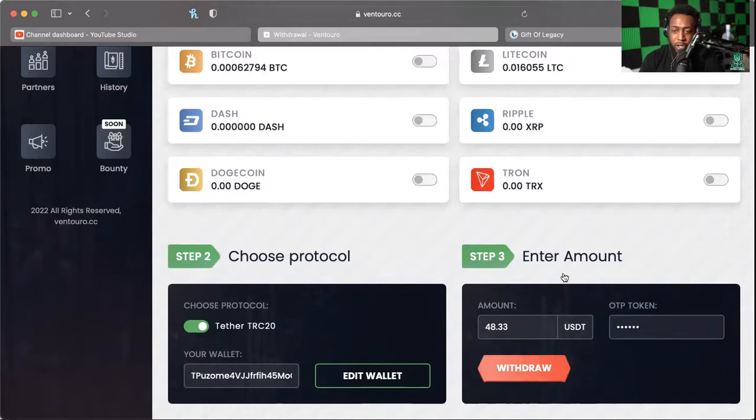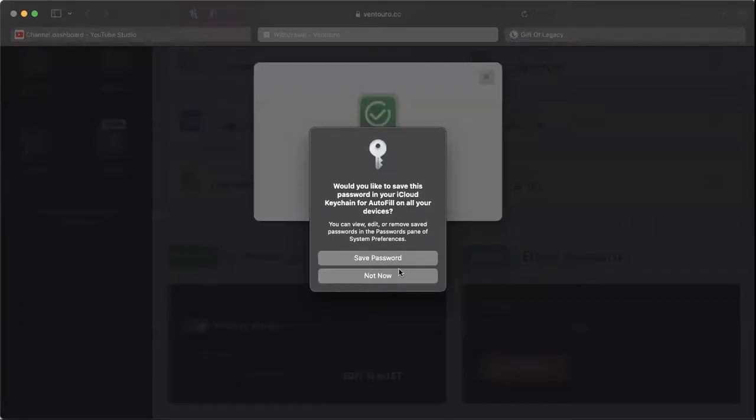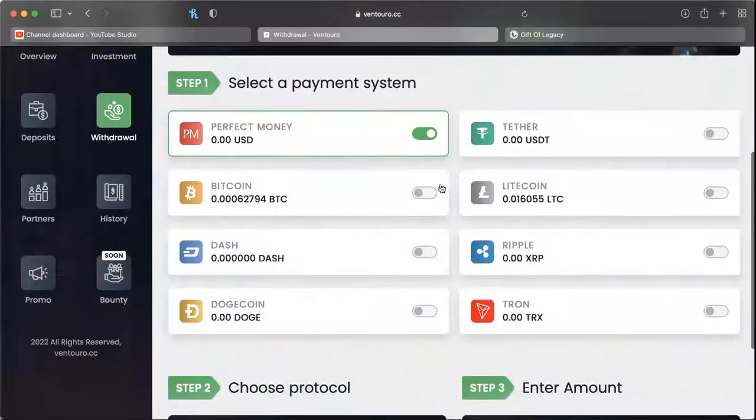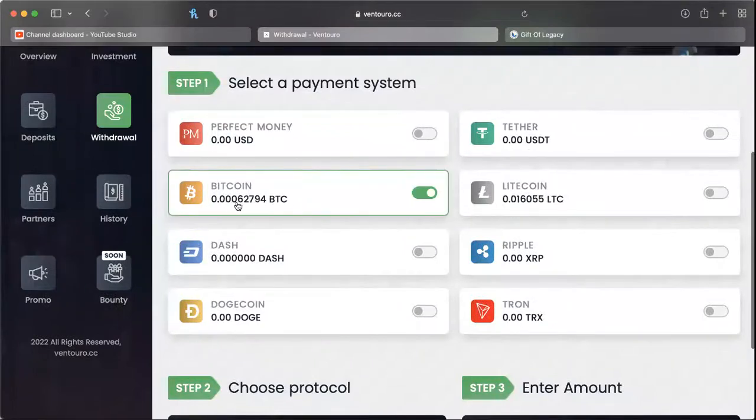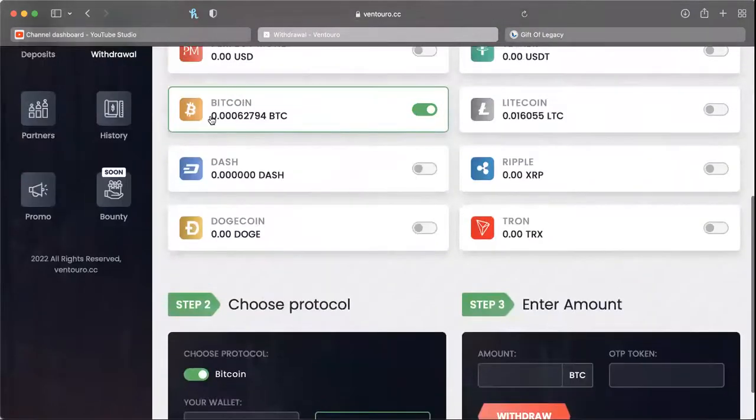And we're gonna go ahead and withdraw, so that was successful. Great! Now let's see if we have enough Bitcoin to withdraw. It says 0.00062. All right, now I don't know if that's enough, we're gonna find out.